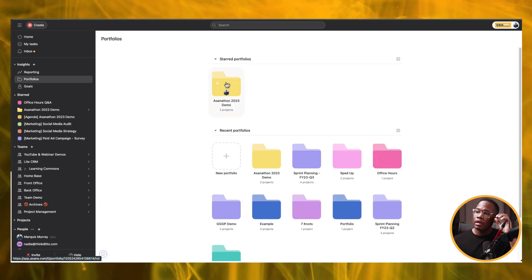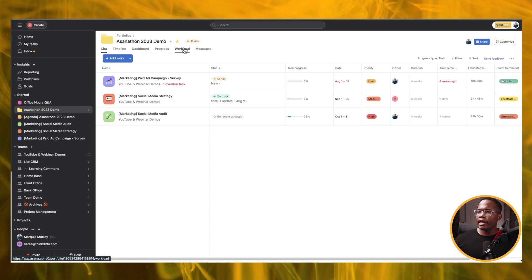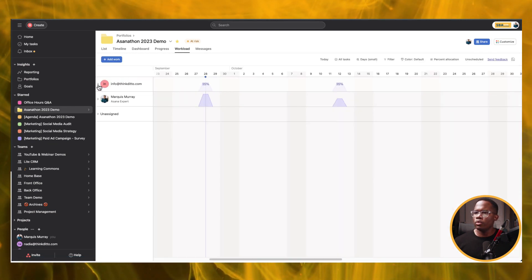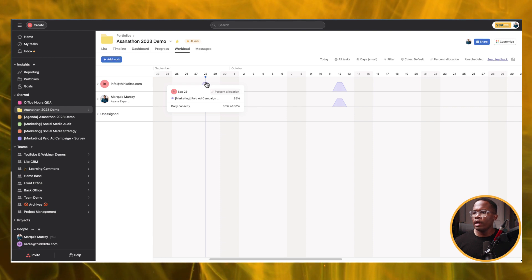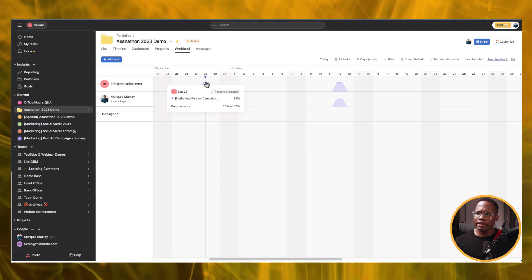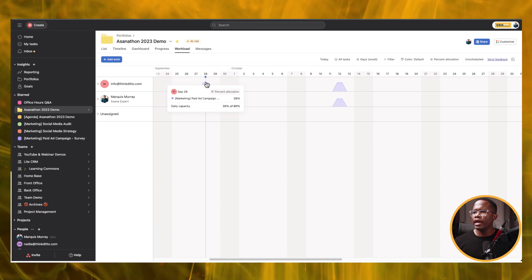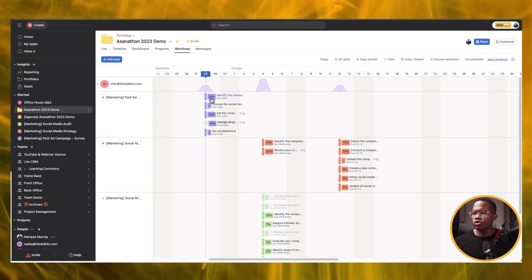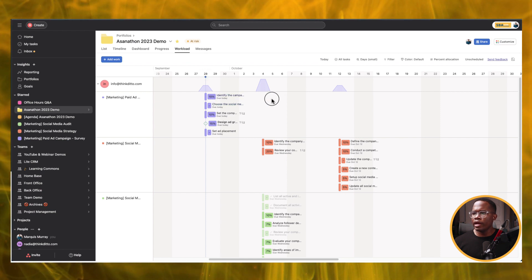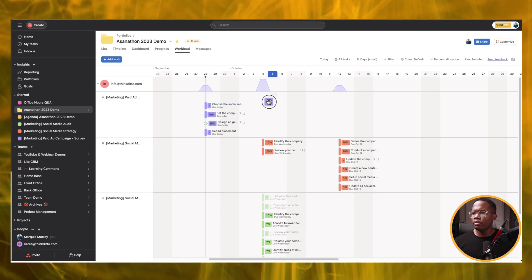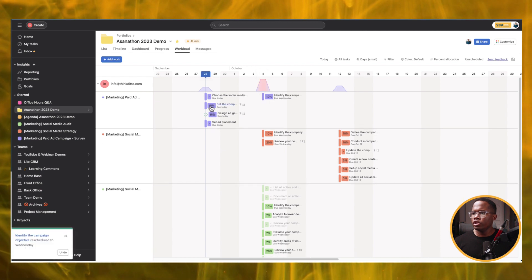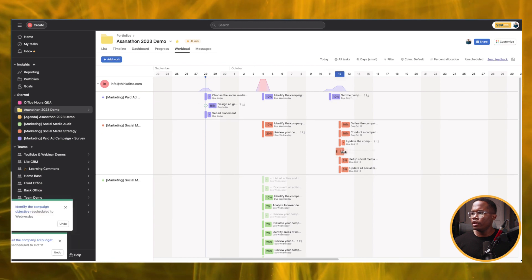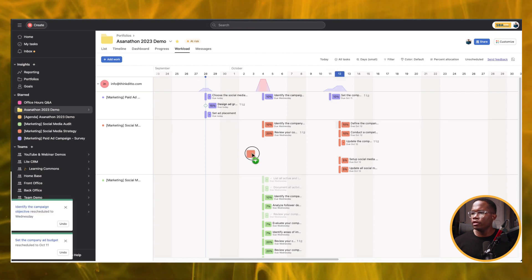Let's go up to the portfolio and see what this looks like. Now we go into our workload — there we go. Now we can see we've got this daily capacity of 80%, and then we've got our tasks that are assigned to us. Let's just slip some of these around in time so we can change what these dates look like. There we go — let's just move some of them around really quickly.